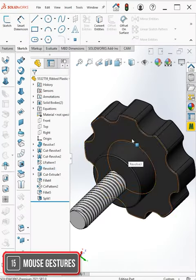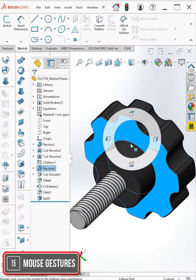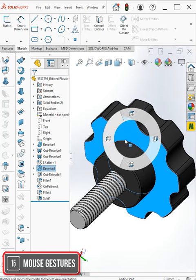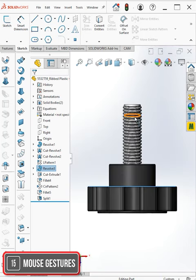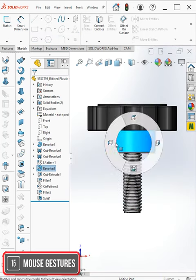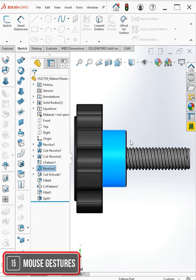Tip number 15. The mouse gesture wheel is a shortcut tool you can activate by holding right-click and dragging in any direction. Dragging over a tool or command quickly activates it, and it gets better.